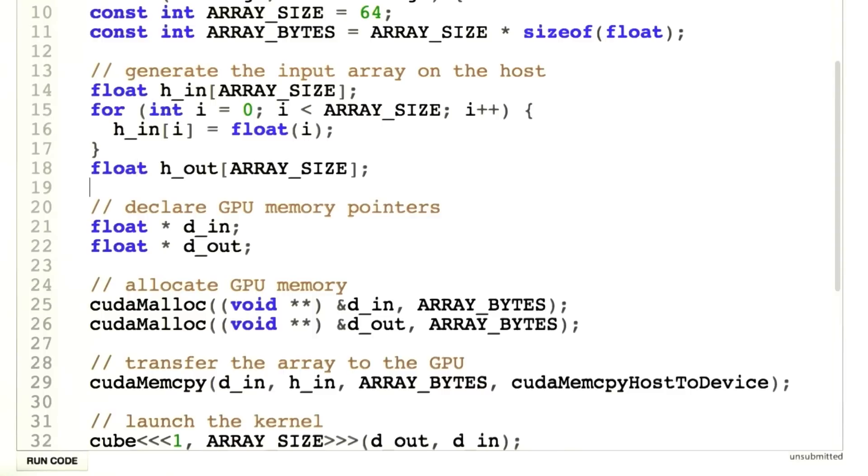The next thing we have to change is the allocation. Now instead of running this on 64 elements, we want to run this on 96 elements, and we've conveniently written this code such that everything is done in terms of array size, including the allocations. So that should be all that we need to do.